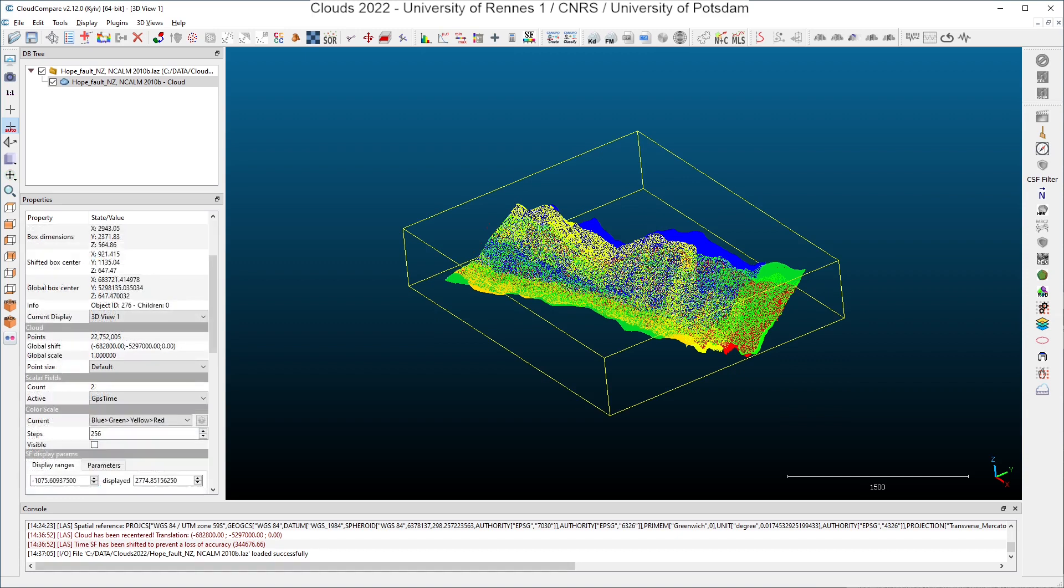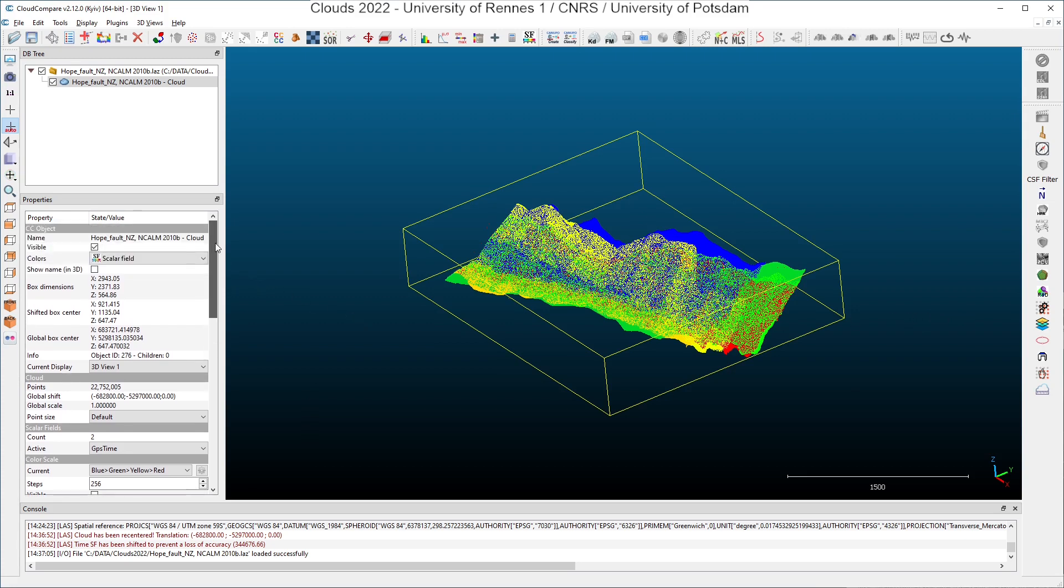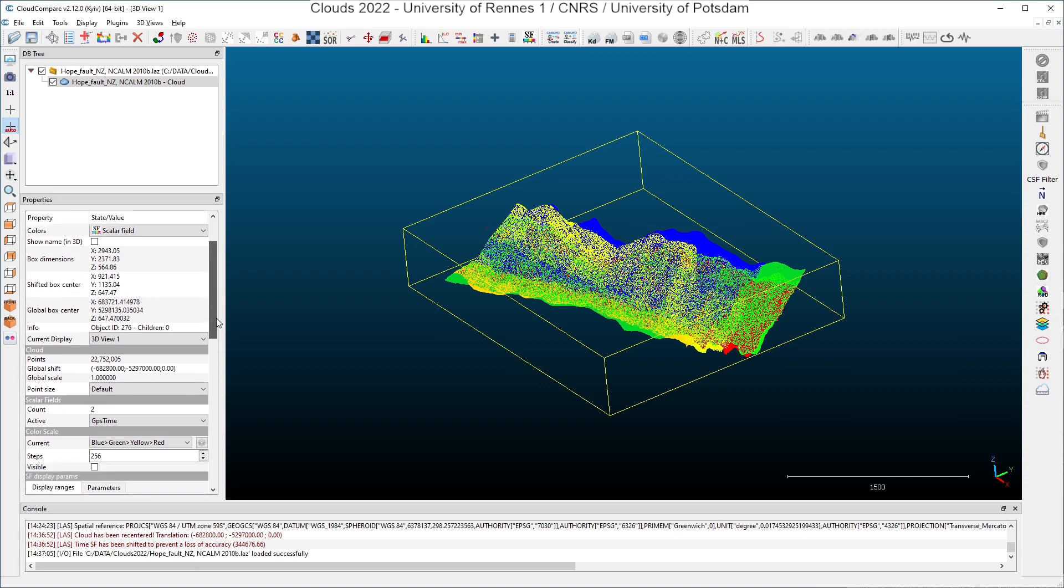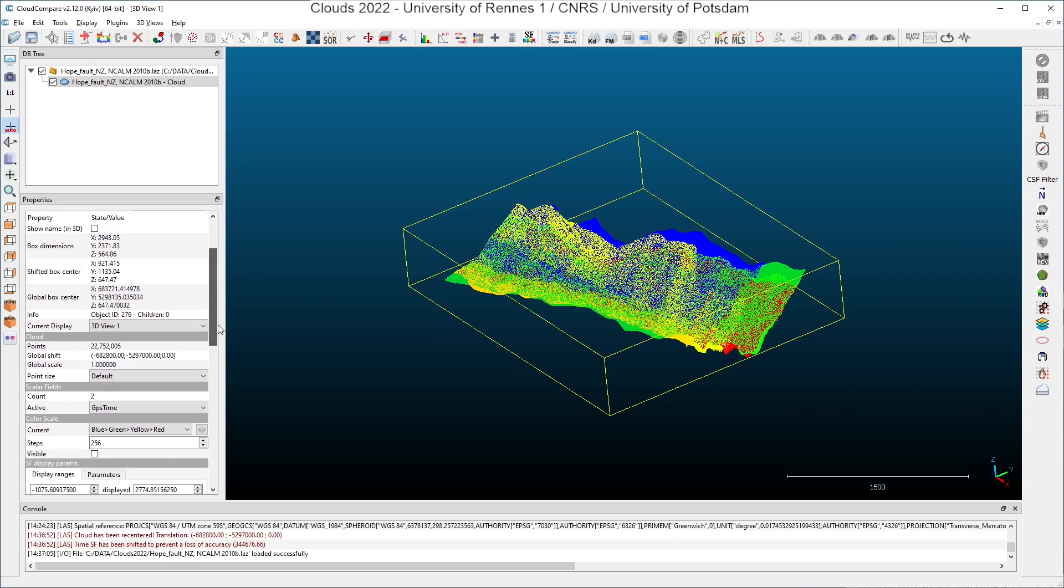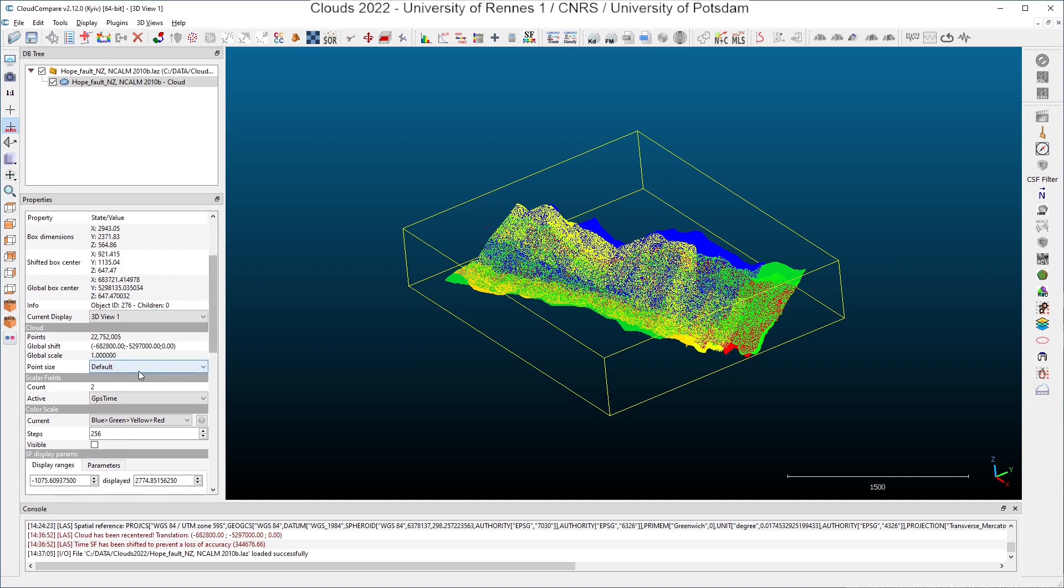Let's have a really quick look at the data. We have shown here in the properties window many details about the box dimensions, the shifted box center, the global box center, and also the global shift that has been applied by CloudCompare. And if you go a little further in the properties window, you can see that we have two scalar fields.